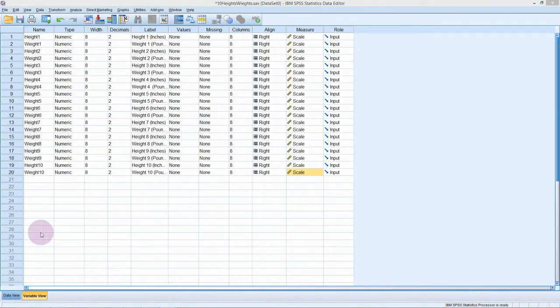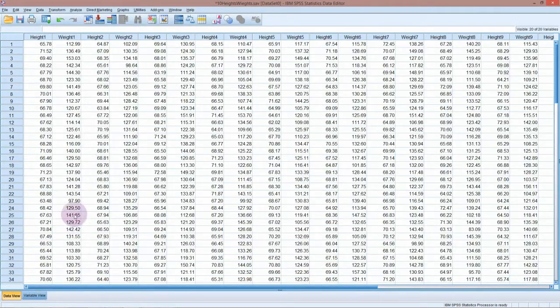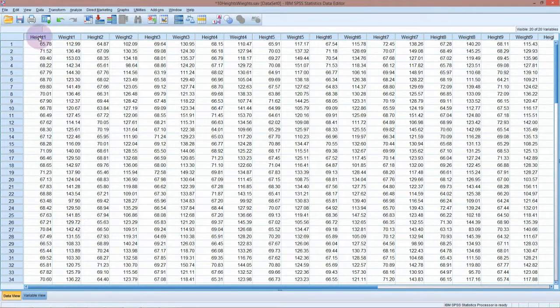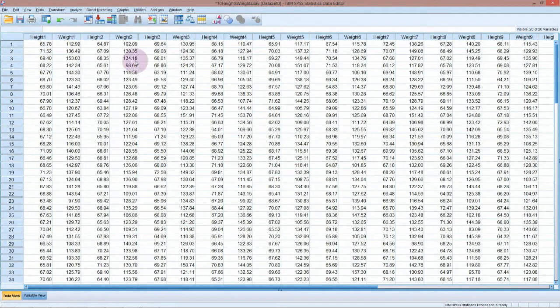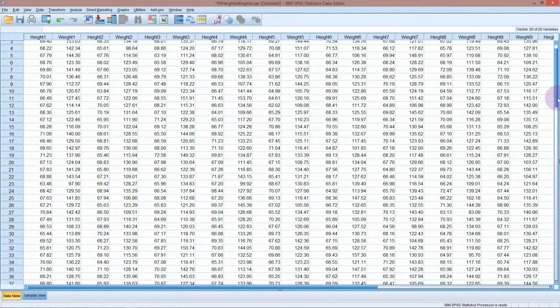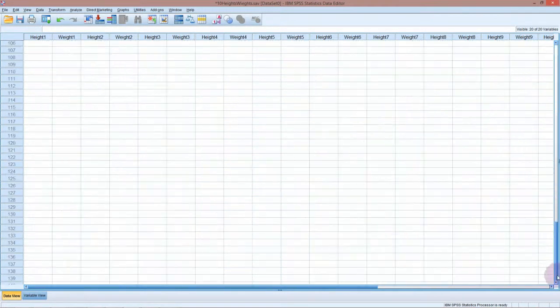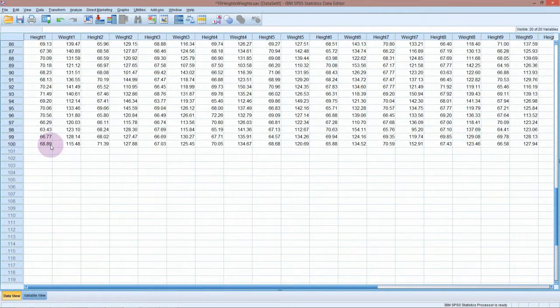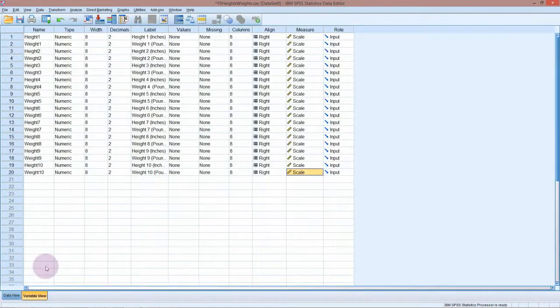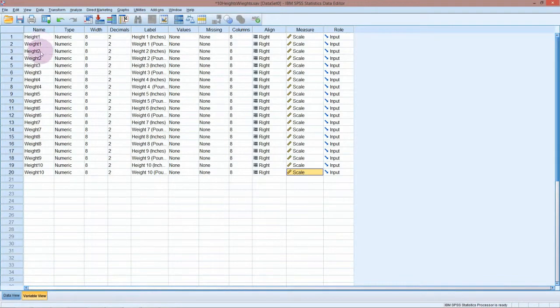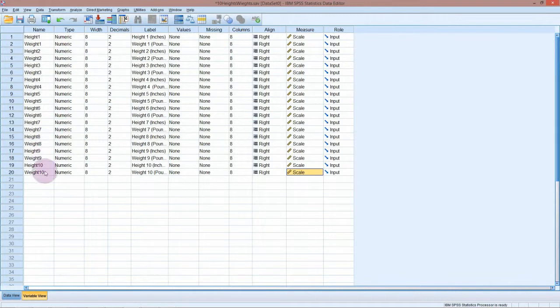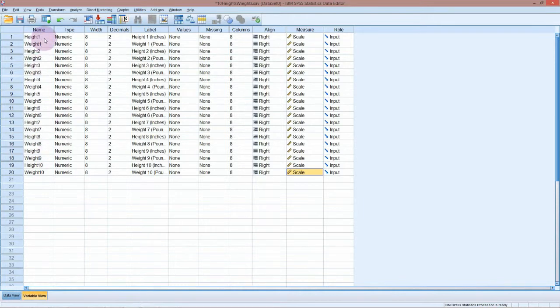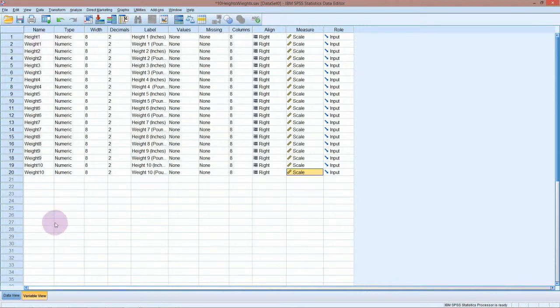If I go into SPSS now, you'll see I don't have the whole dataset. I'm going to pretend we've taken 10 samples of heights and weights, each containing 100 individuals. You can see in the variable view I've got height 1, weight 1 for the first sample, height 2, weight 2 for the second sample, etc. In practice it's unlikely you would ever get 10 such large samples - you would usually just do the experiment once. But we're going to see what happens when you take repeated samples from a population to help explain the concept of sampling error and what the confidence interval actually means.